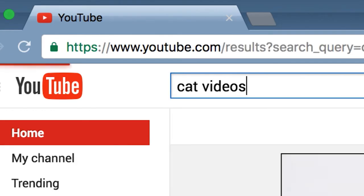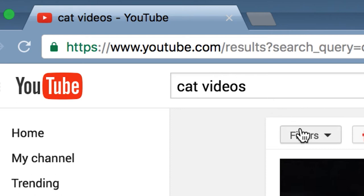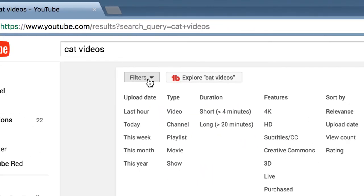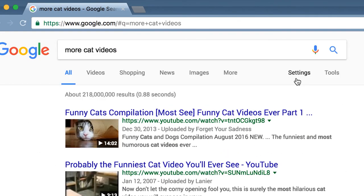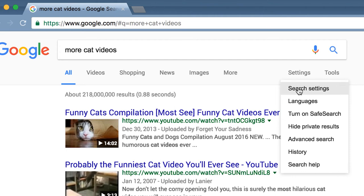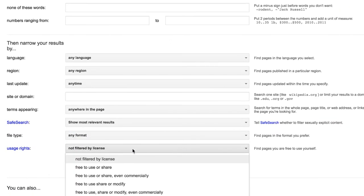If I was going to search for OER on YouTube, I would use their filter for Creative Commons licensing. Similarly, if I was searching for openly licensed images on Google, I would use their open license filter.